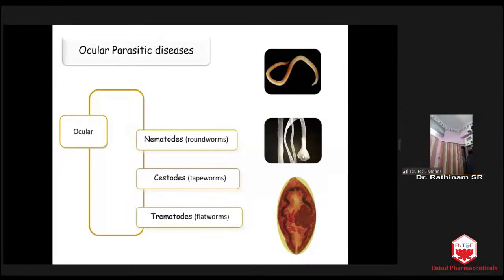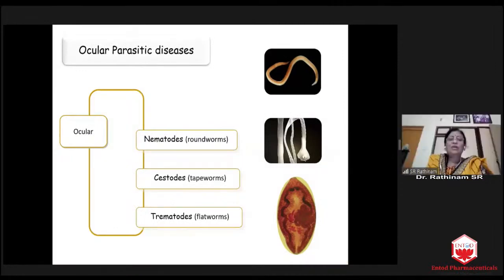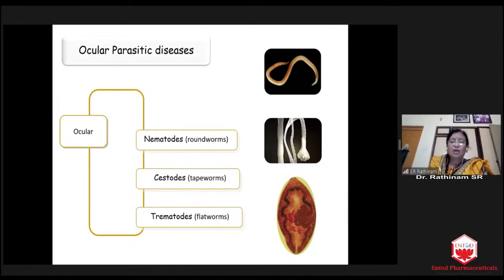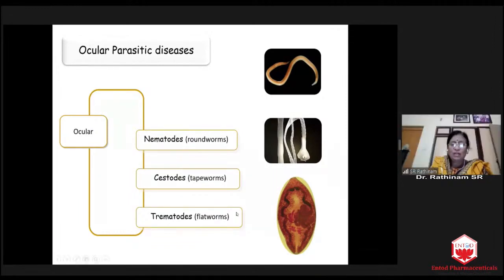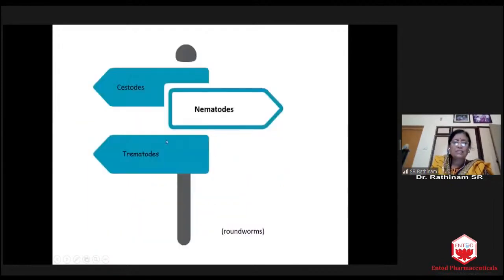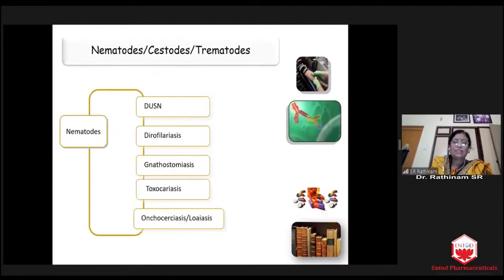Ocular nematodes are otherwise called roundworms, cestodes are called tapeworms, and trematodes are called flatworms. You will be interested to see the different types of nematodes in this presentation. So we are starting with roundworms or nematodes.